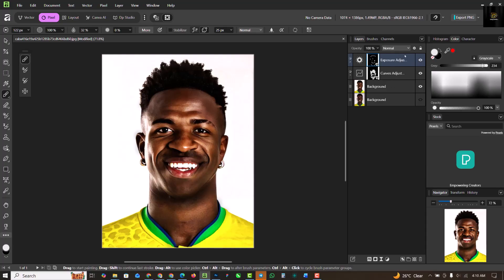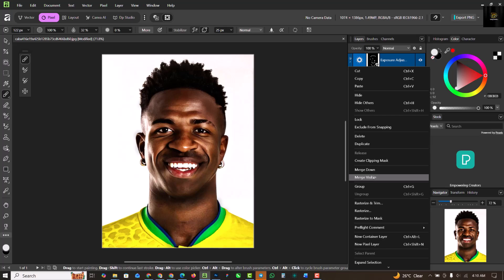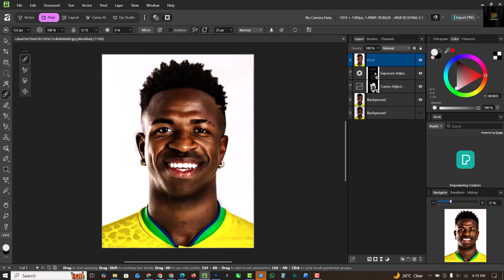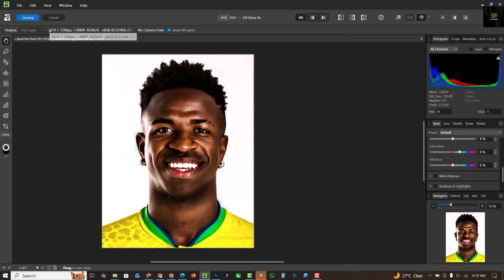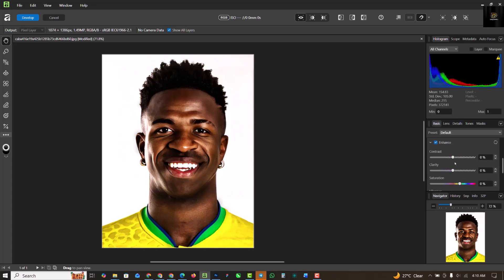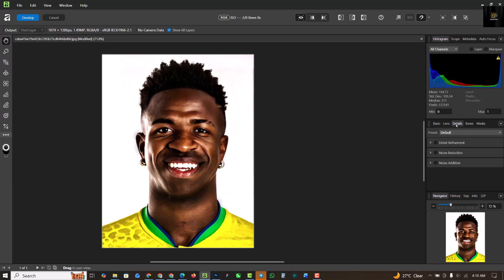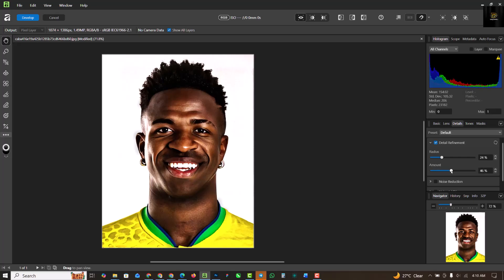Now that we've got that, we need to make a snapshot — right-click and Merge Visible. This makes a snapshot of your entire layer stack. It's a good method because if we need to go back and change things, we can. This time I'm using Clarity — increasing it again — and then selecting Detail Refinements. I'm going to increase my radius to around 24 and set the amount somewhere in the middle.